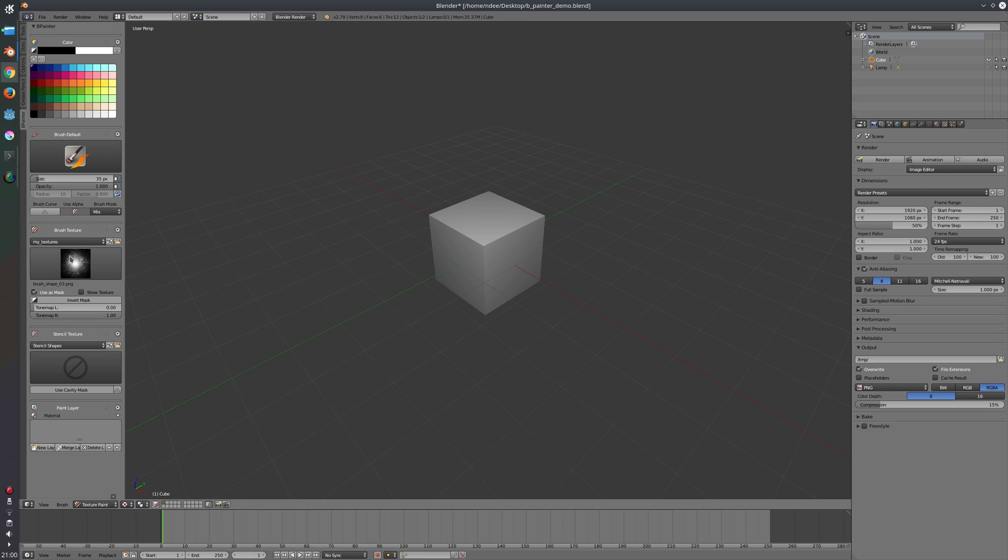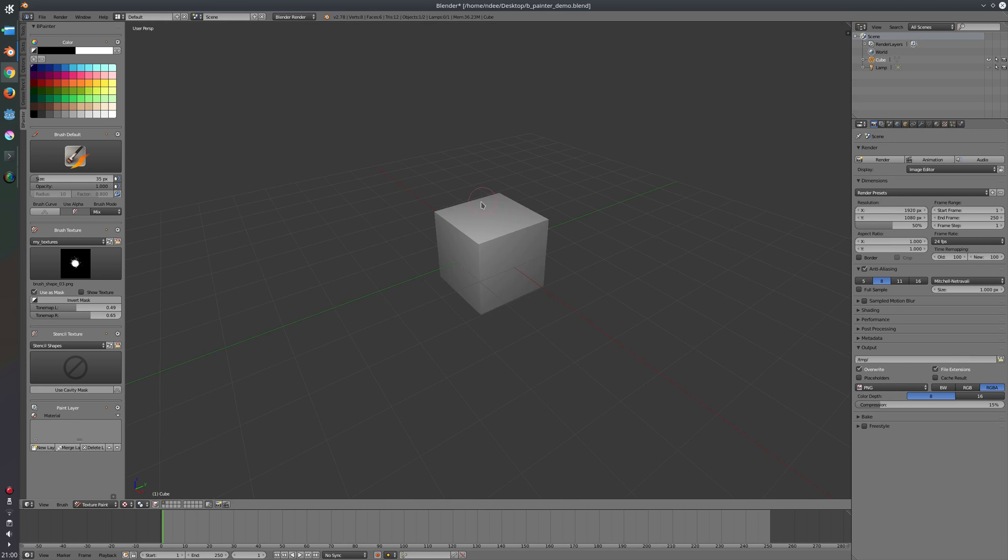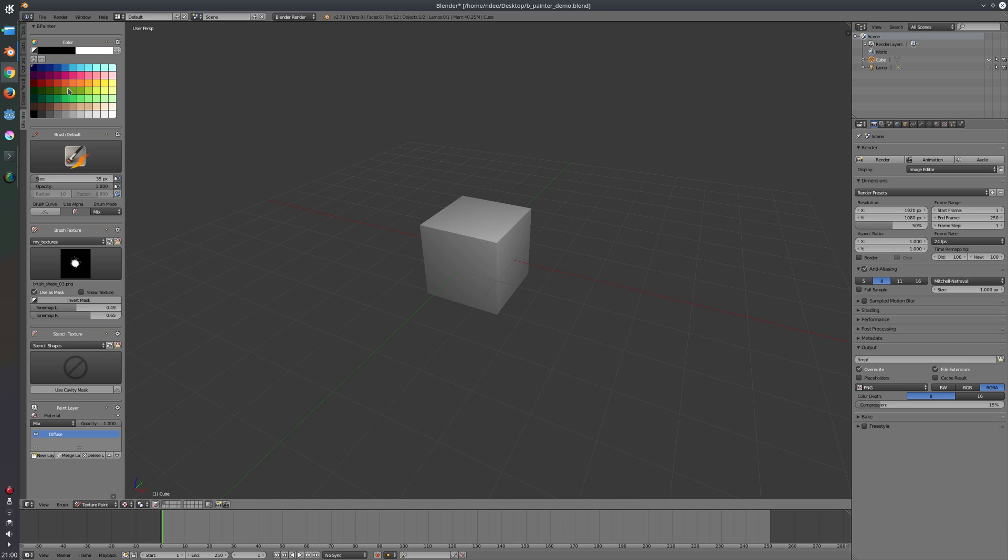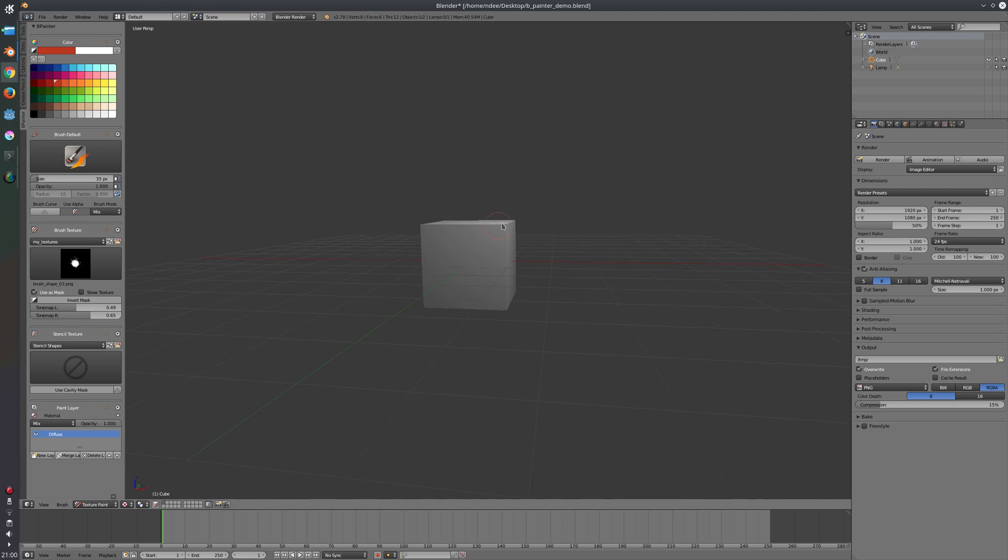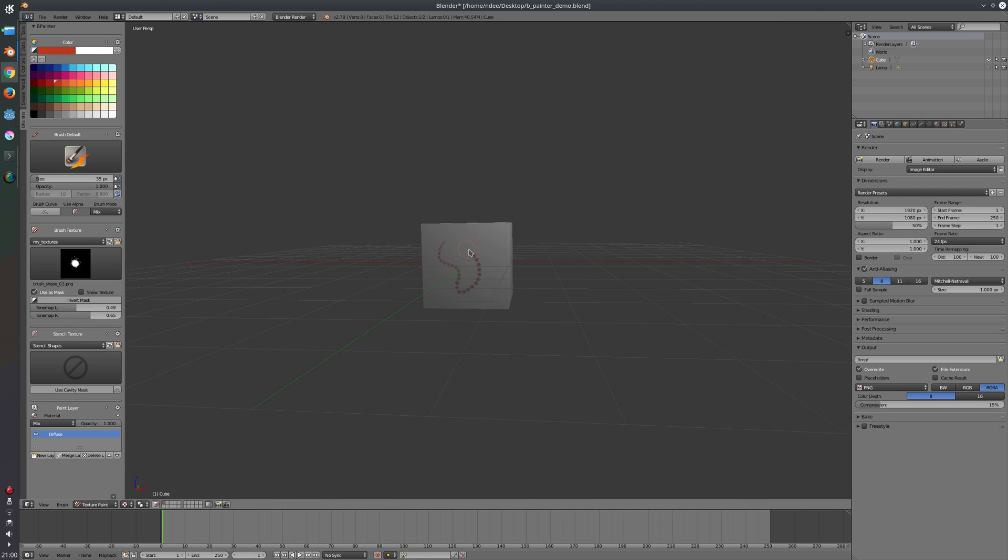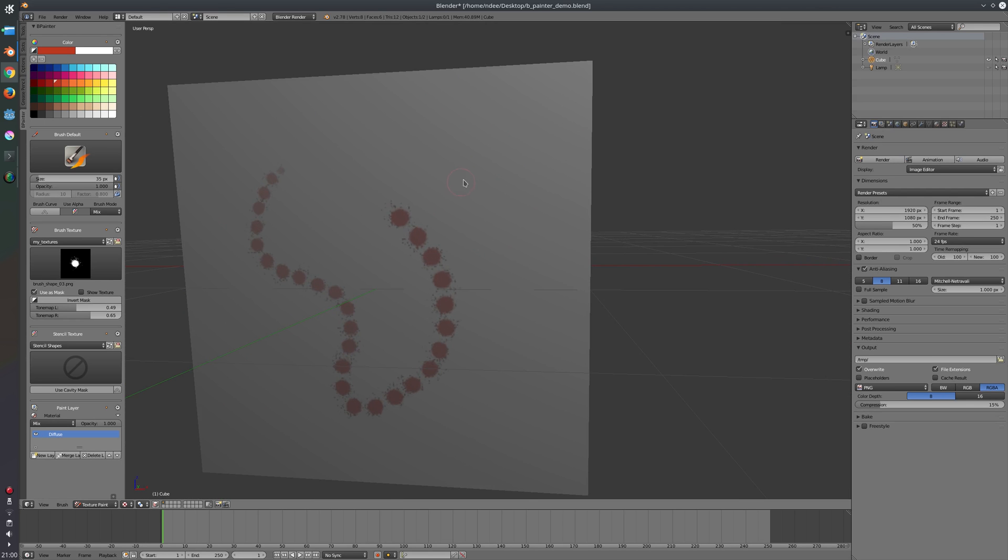You can tweak the texture here. Let's say we want to change the color ramp here or the tone map here a little bit. So that way you can easily change it.